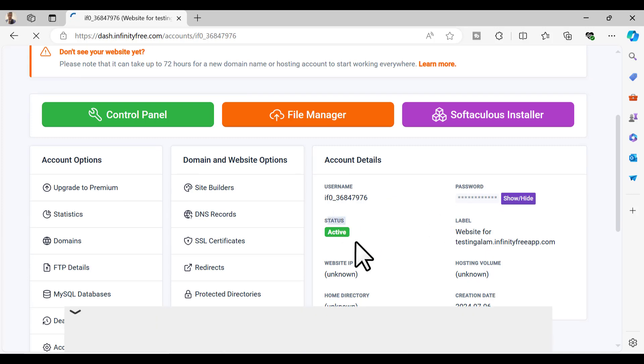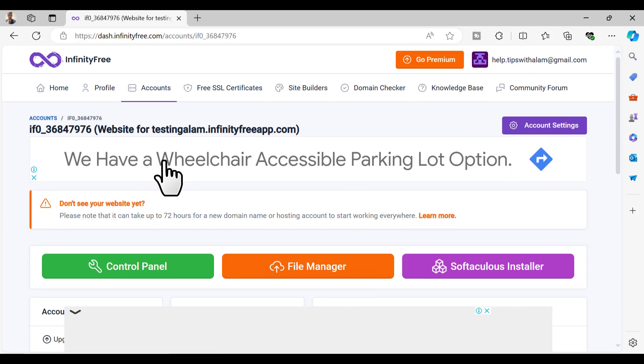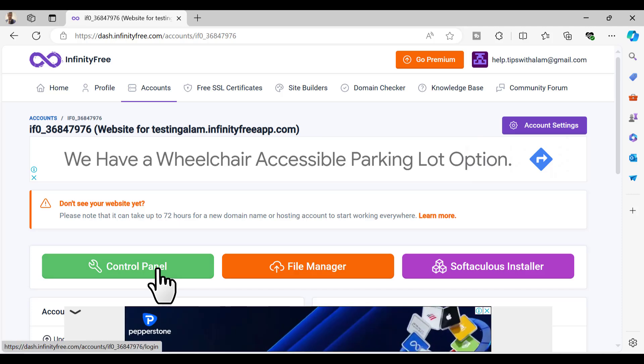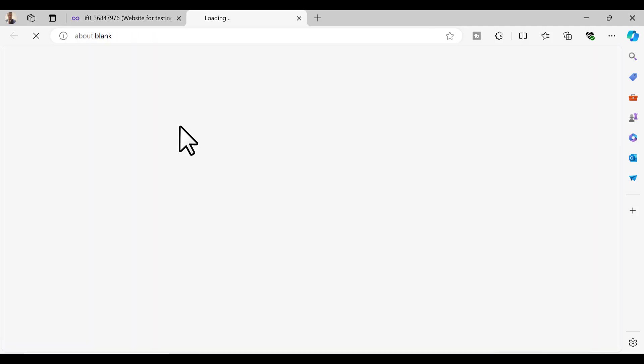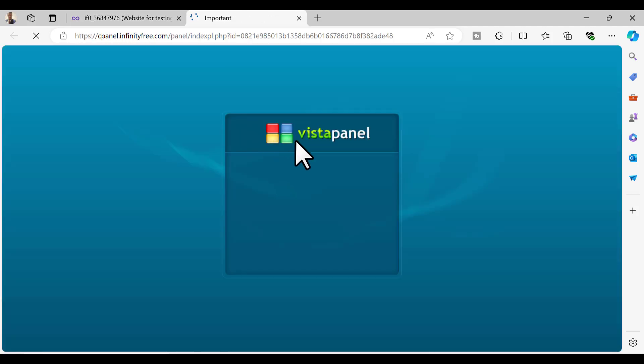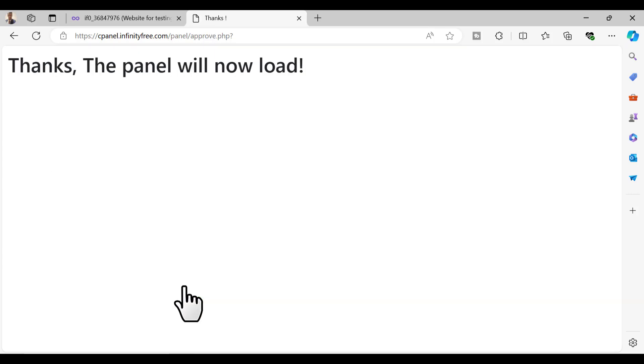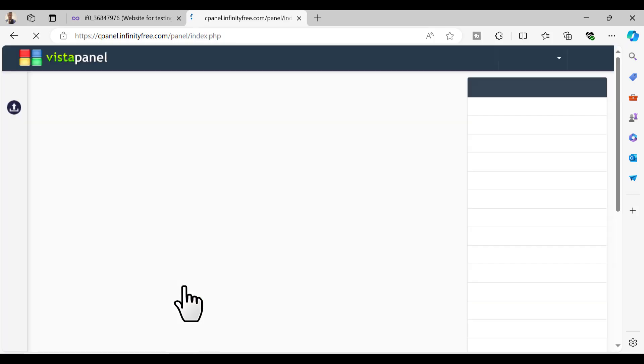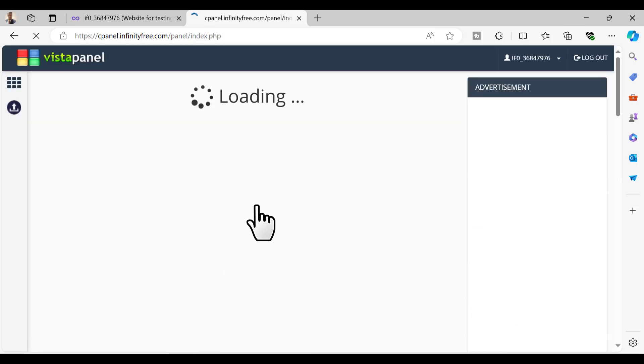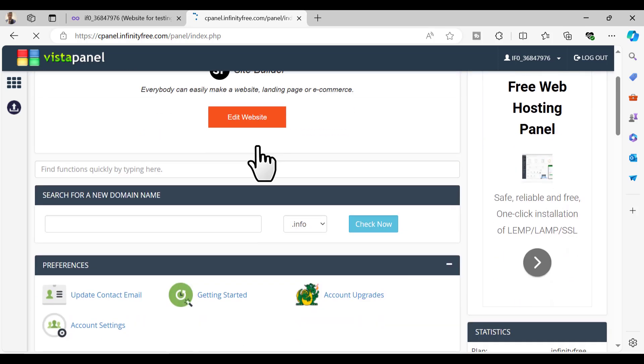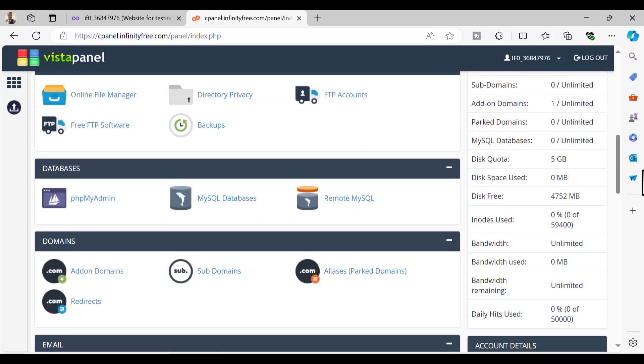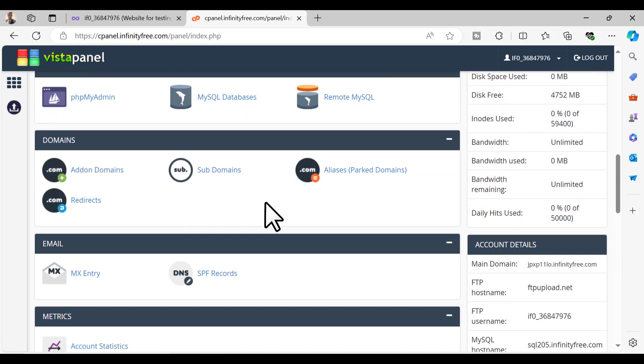The next step is to click on control panel. This will take you to the Vista panel which will give you a notice. Just click on I approve and the panel will load. You can see you have a whole cPanel here with some limitations of course. You can see the bandwidth is unlimited and you have a few other options here.